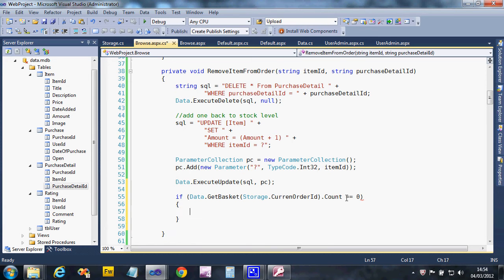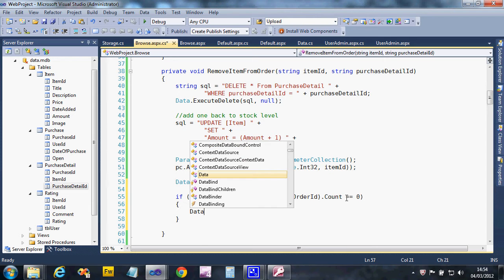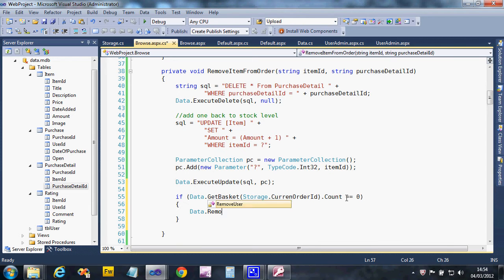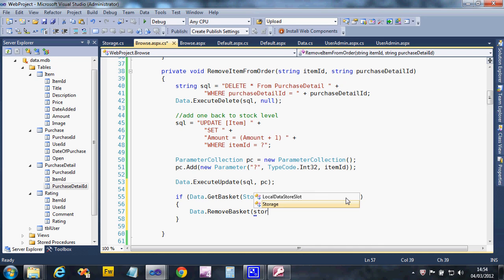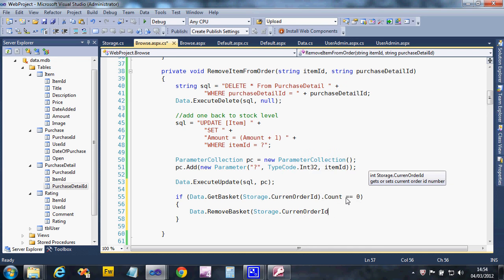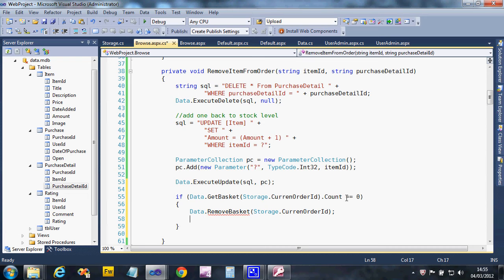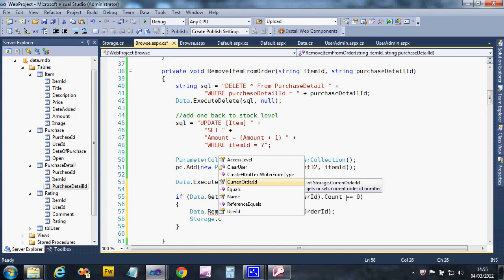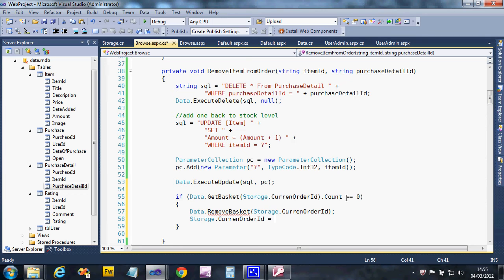So if the count from that is zero, what we're going to do is create another little helper: remove basket with the current order ID. And then we're going to set the basket to minus one.